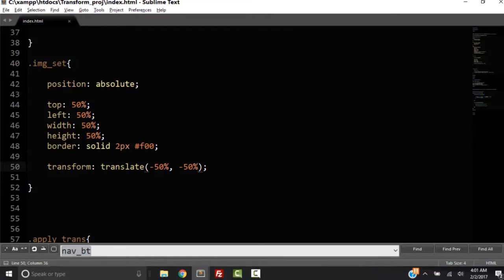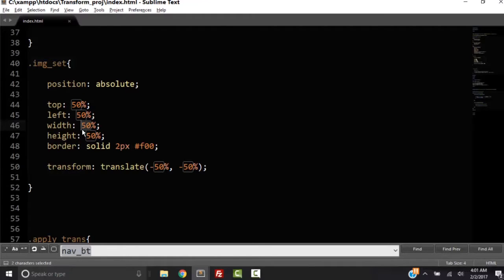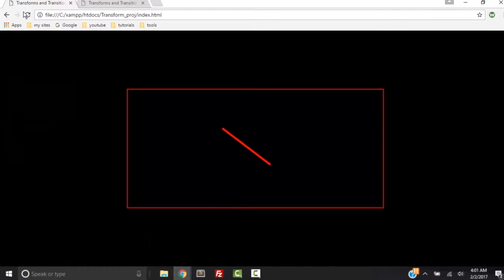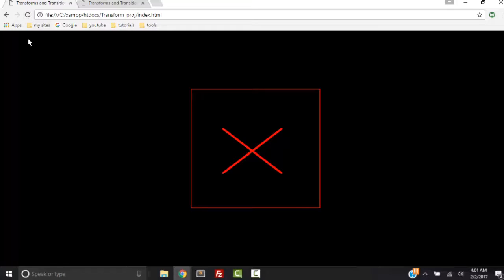Now let's go back to the code and let's mess around with this height. So what if we made it 25%, a width of 25%? Save that. Refresh. But it's still in the middle of the page.